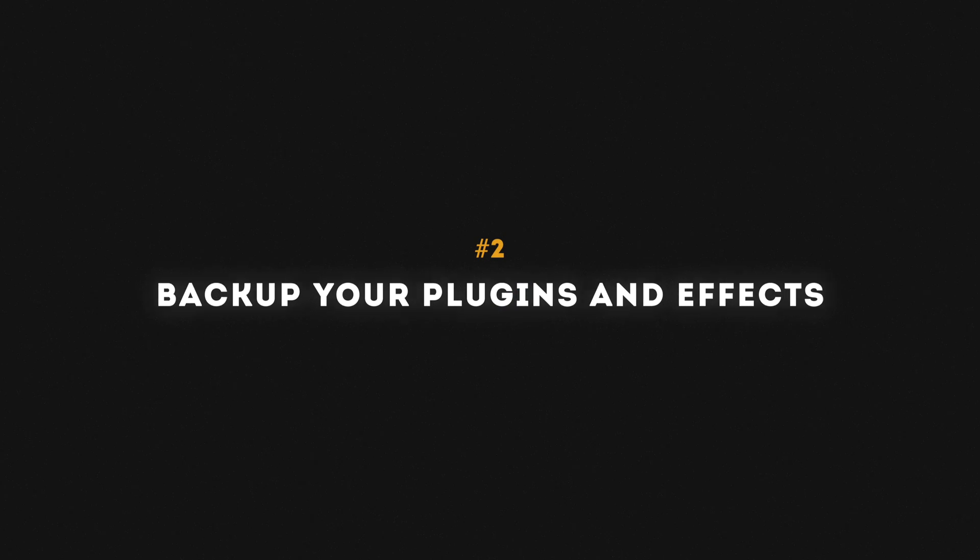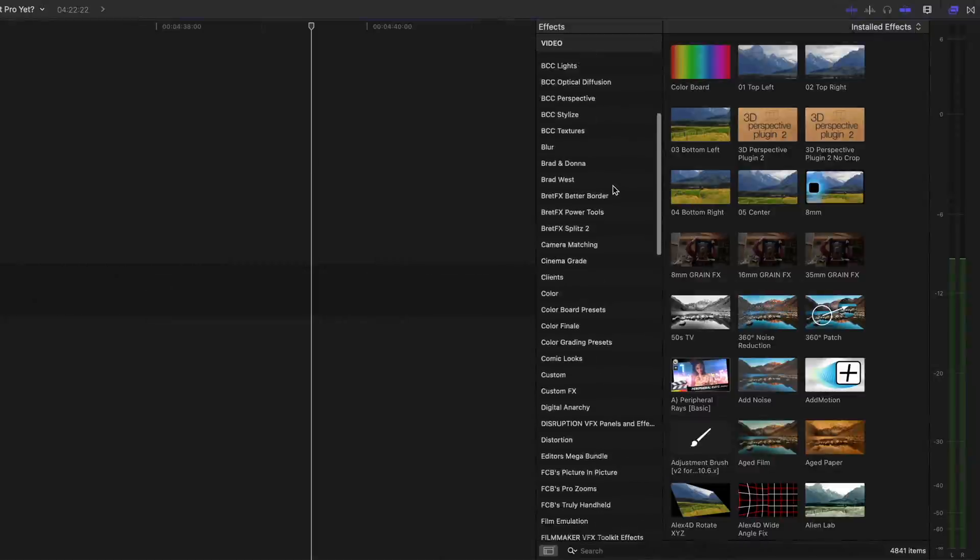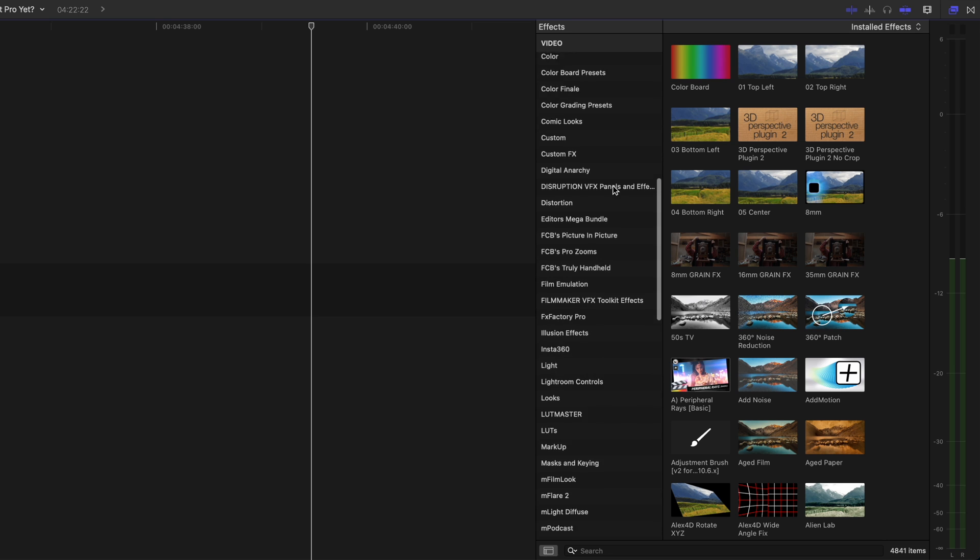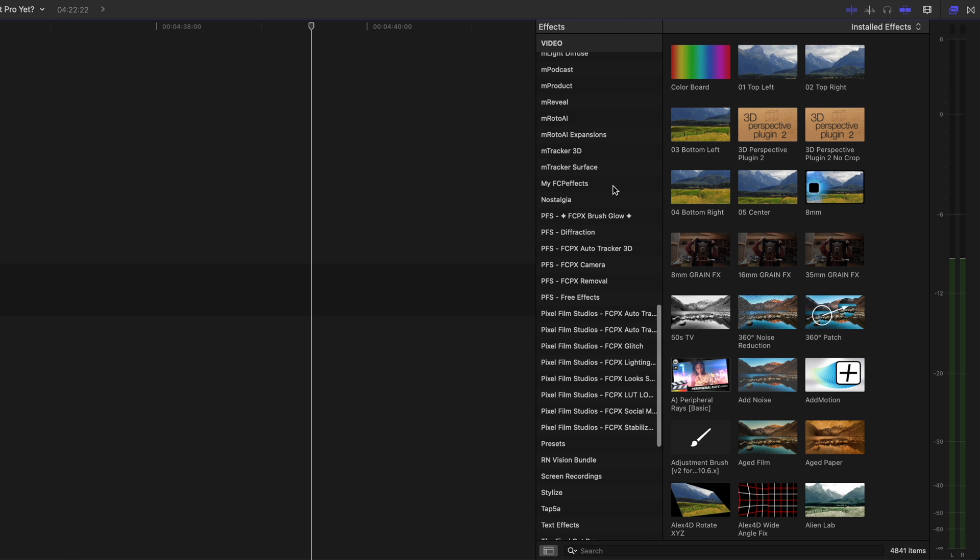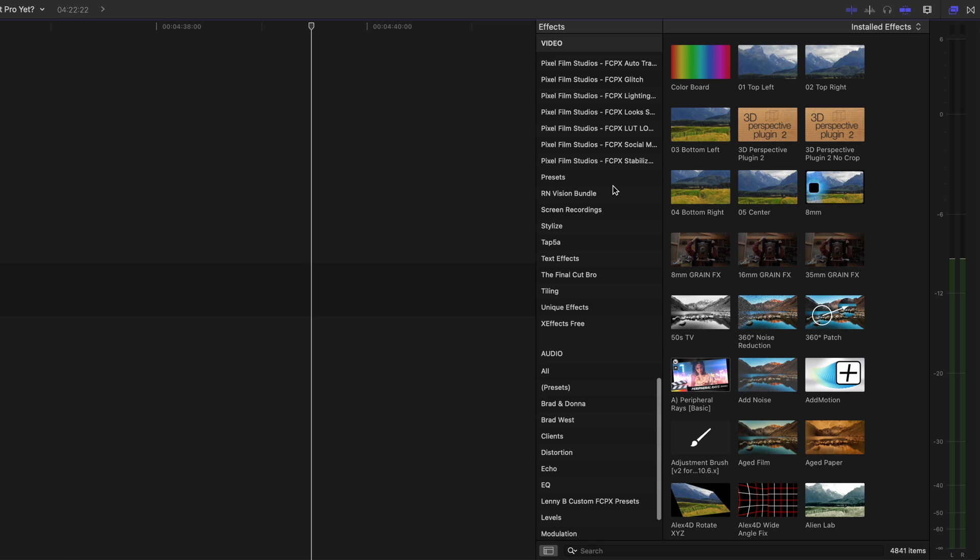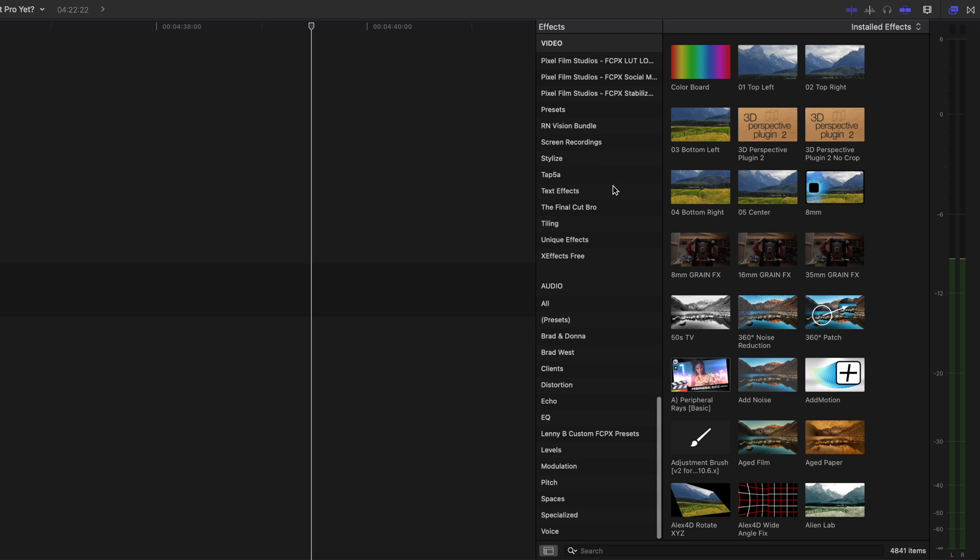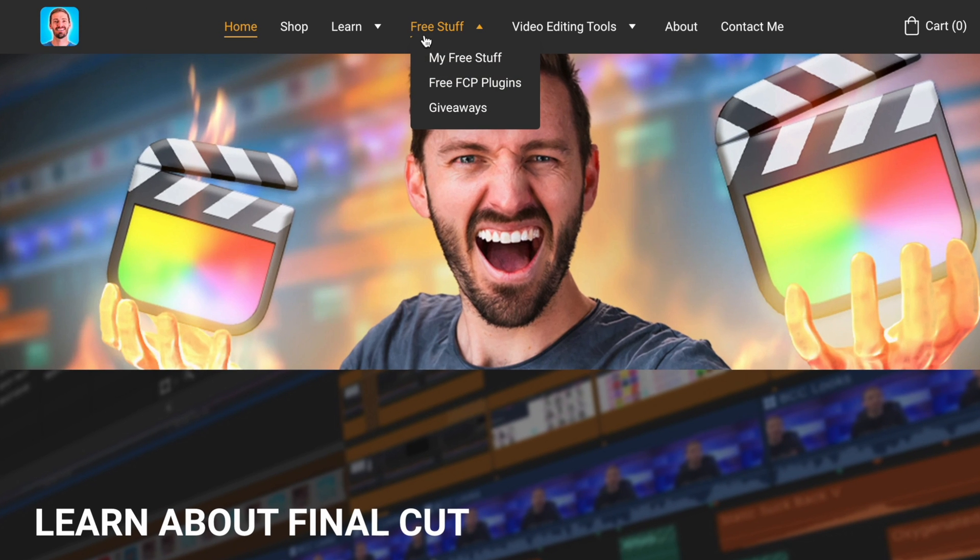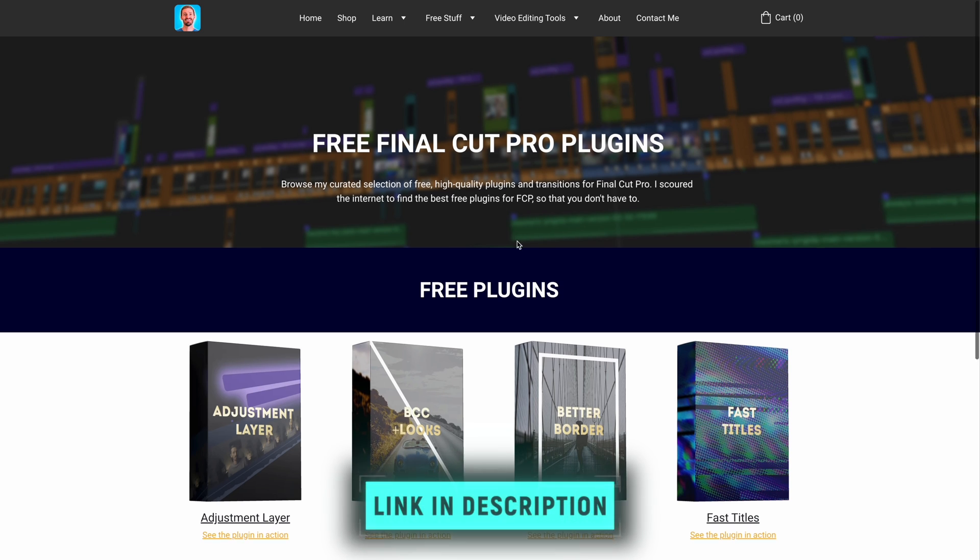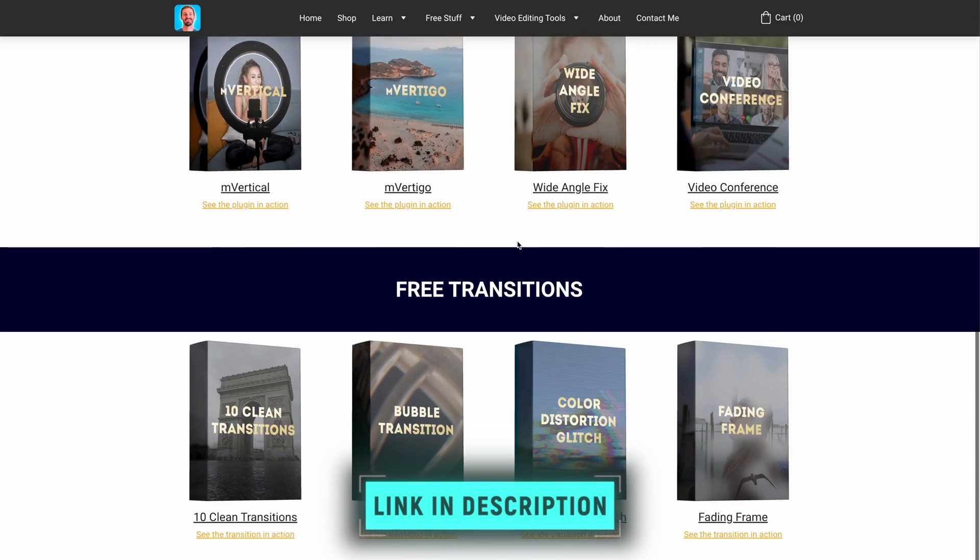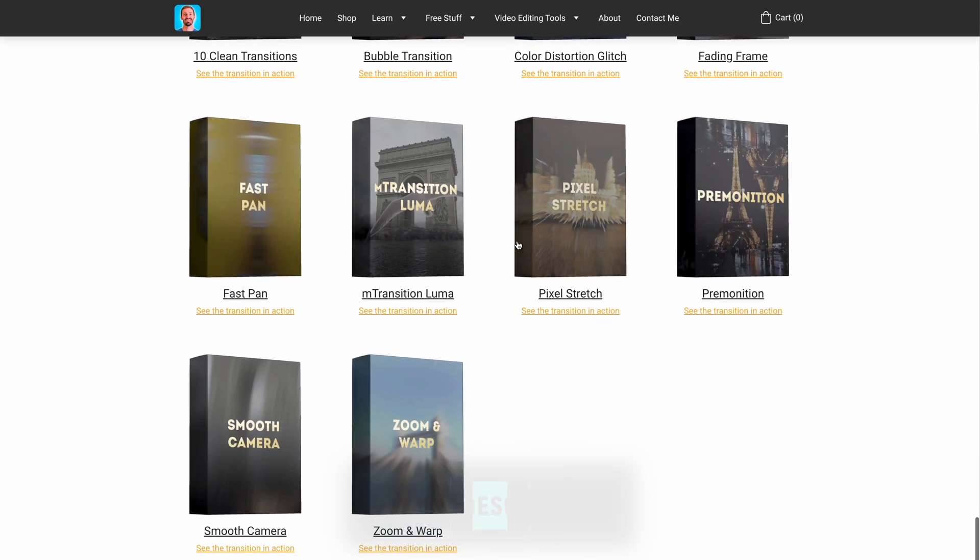Number two is to back up your plugins and effects. If you lose your entire collection of plugins and effects, reinstalling them will be a huge pain, especially if you have some free plugins that you need to go and find again. Speaking of free plugins, if you haven't already, please check out my website for the best free plugins for Final Cut Pro. I'll link to it in the description down below.